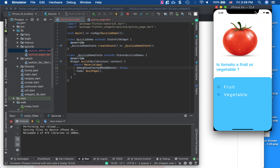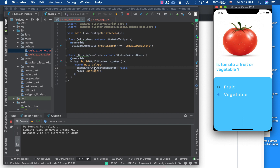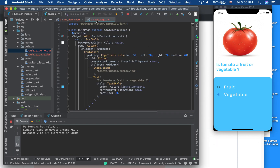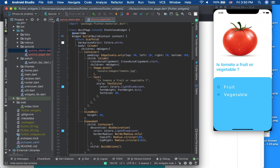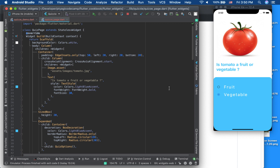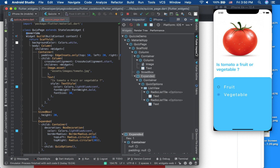So in 'quizzy_demo.dart' there's a main function with 'runApp(QuizzyDemo)'. It's a StatefulWidget with a MaterialApp. I've set 'debugShowCheckedModeBanner' to false since it's a little distracting, and the home is a QuizPage — that's where all the real app code stays.